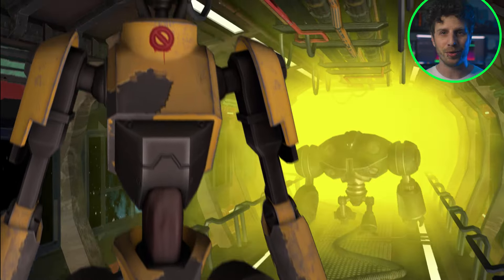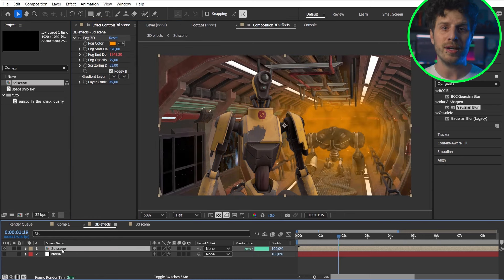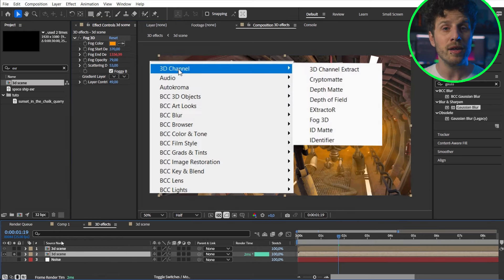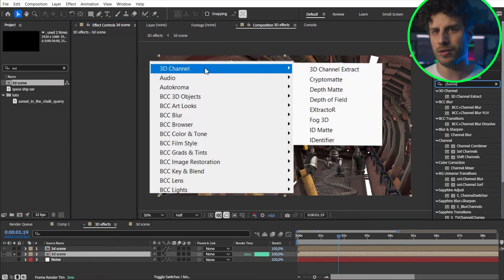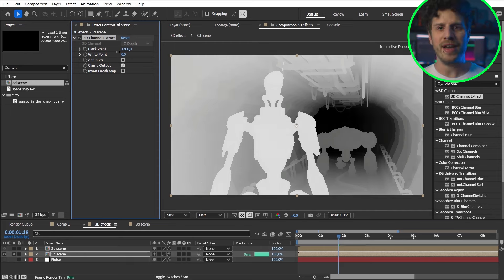What about some depth of field to make this look super realistic. Therefore let's duplicate our comp and apply the 3D depth extract effect. Because now we can create a depth matte. But what do we do with that?